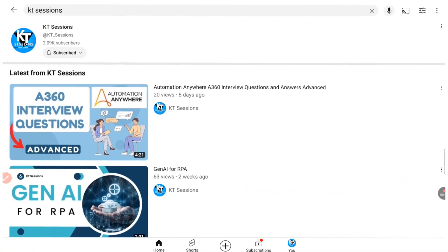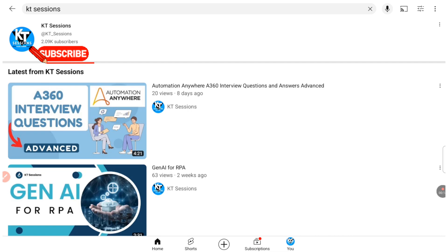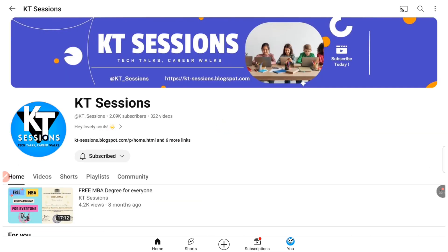Hey guys, hope you are doing well. Welcome back to KT Sessions. In today's session we are going to see some advanced level interview questions and answers for Blue Prism interviews.